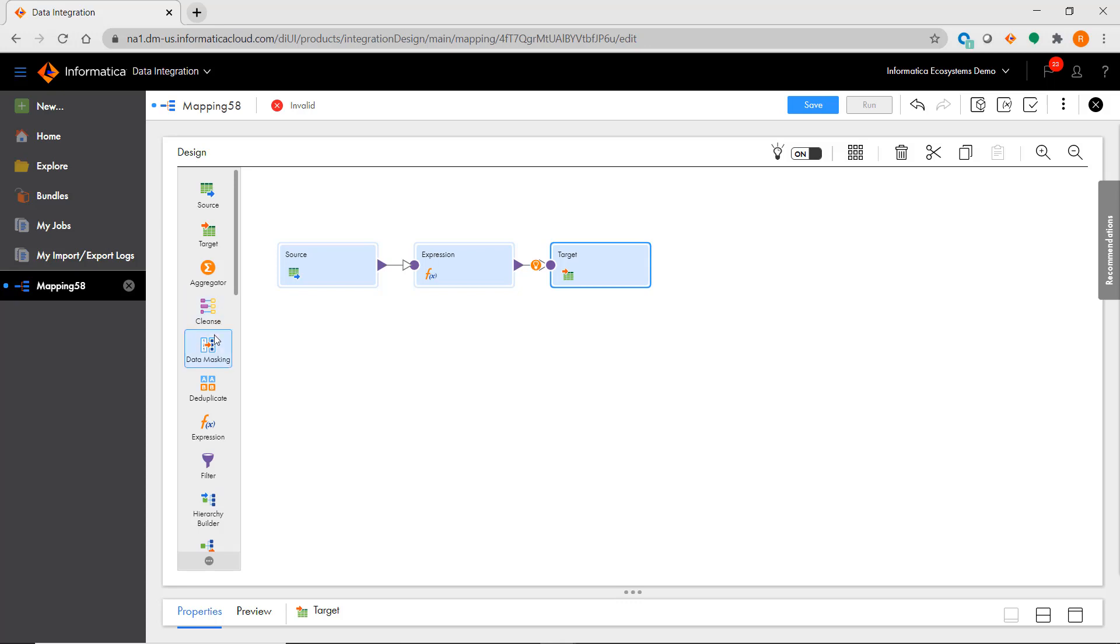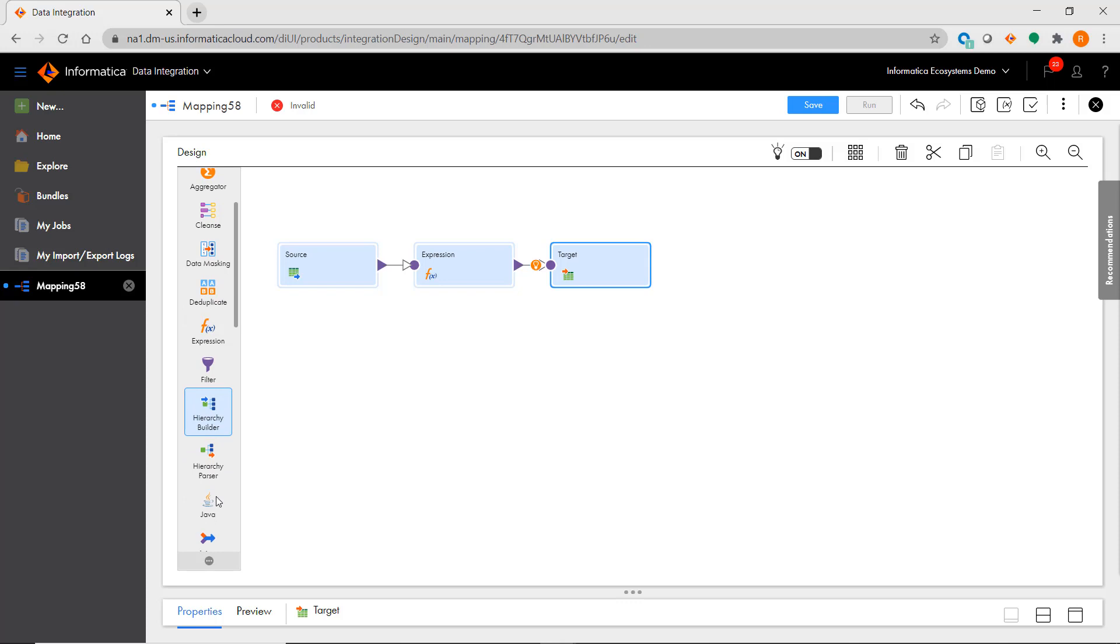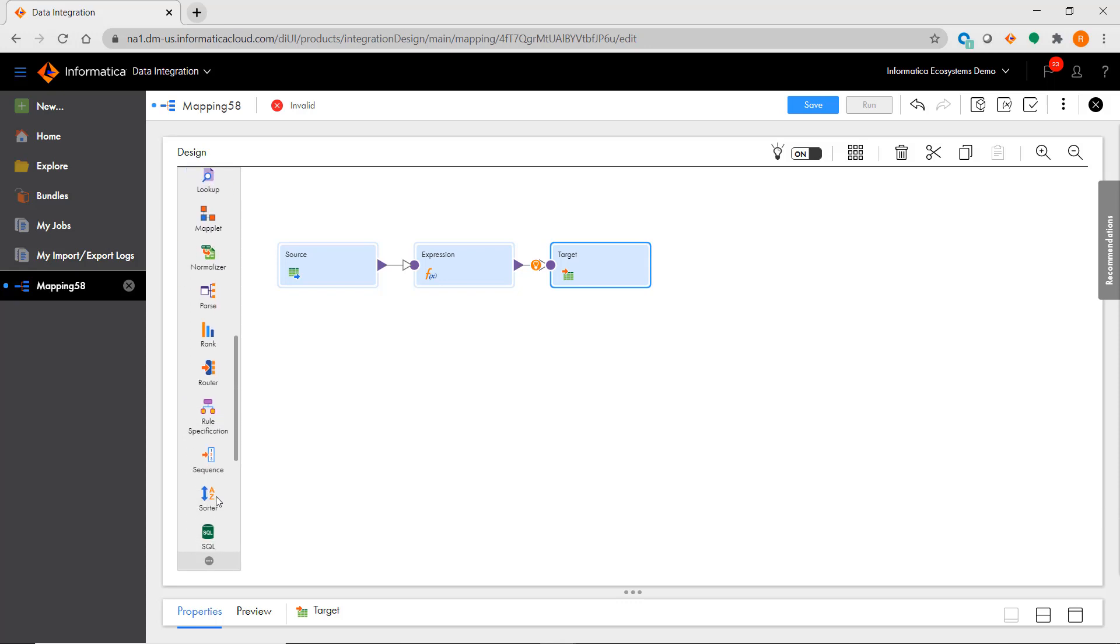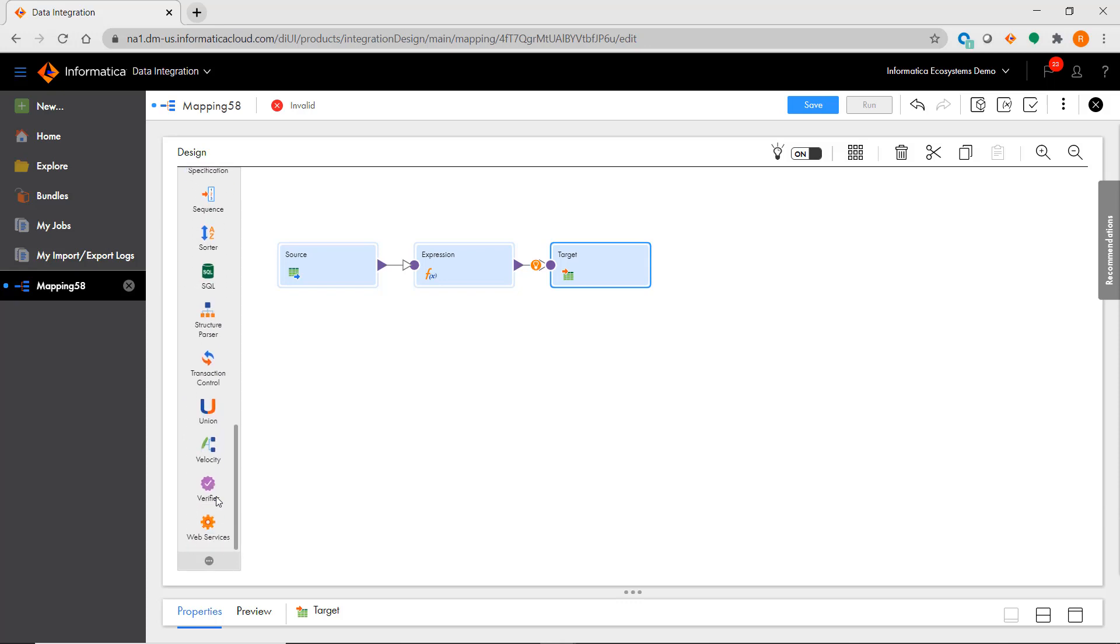You'll see transformations for cleansing, data masking, and dealing with hierarchical data, just to name a few. To find out more about these new transformations, please go to the additional IICS learning paths available in the Informatica Success Portal.